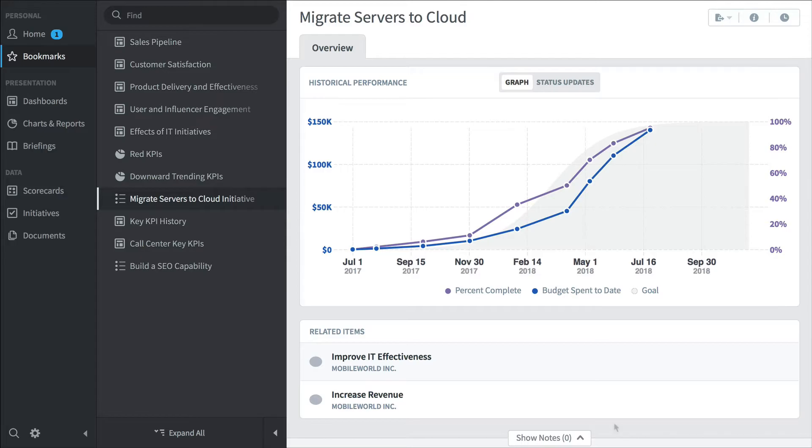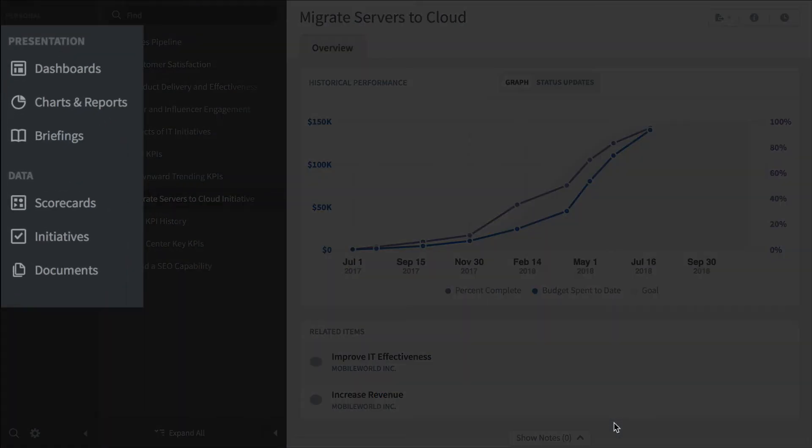A third type of person who'd be using Scoreboard is a power user. Instead of using the bookmark section to see how they're performing, they're going to actually dig into the software and visit the actual sections.